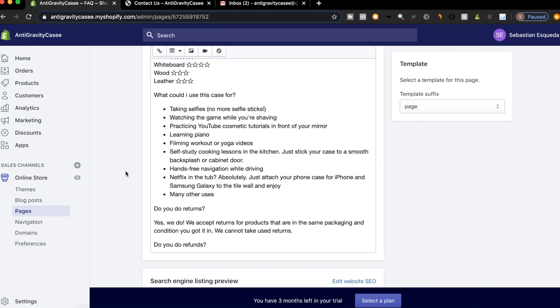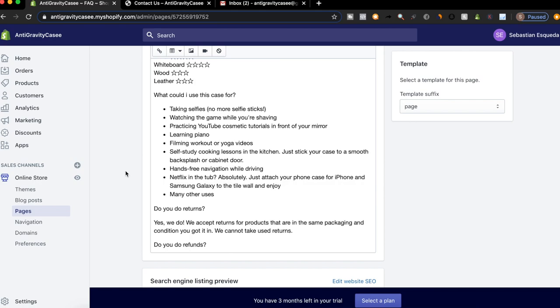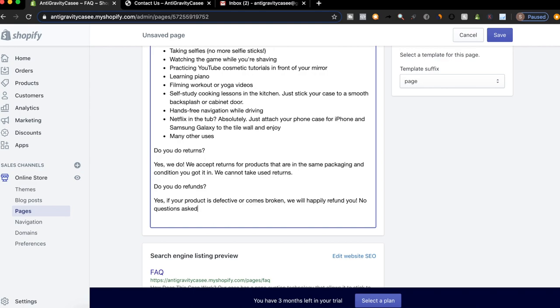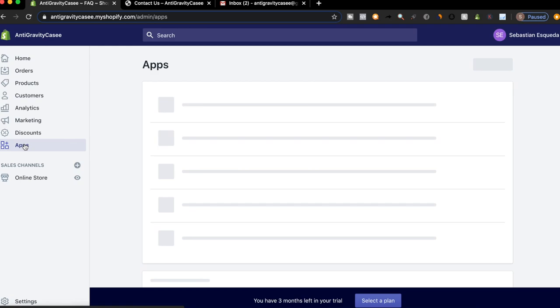Do you do returns? Yes. We accept returns for products that are in the same packaging and condition you got it in. We do not take used returns. Do you offer refunds? Yes. If your product is defective or comes broken, we will happily refund you. And then I could add something like no questions asked. So that's that. And then let's add the apps real quick because I don't have them added.